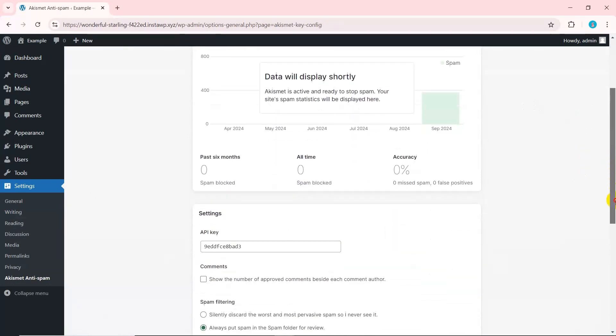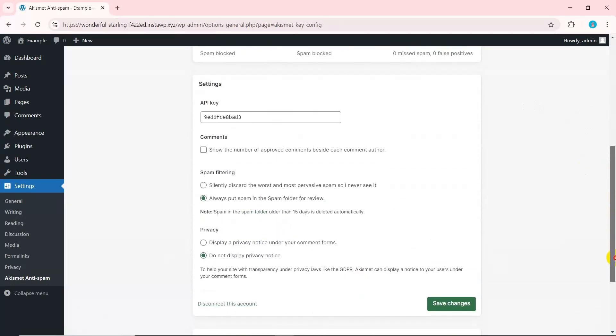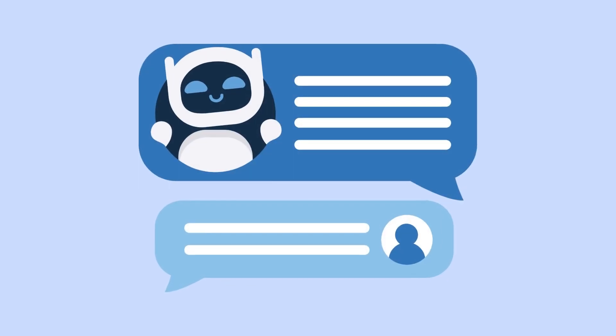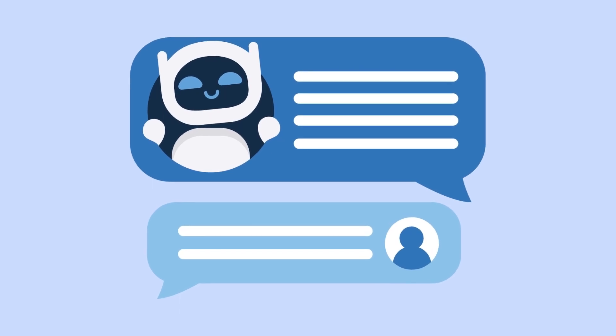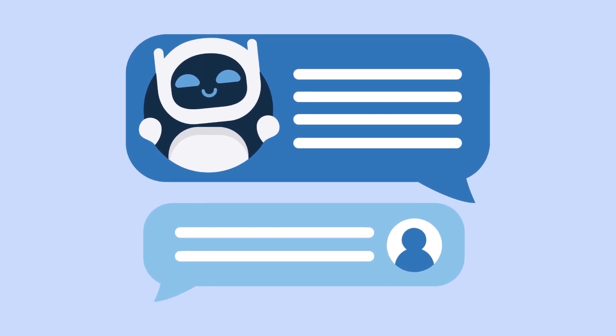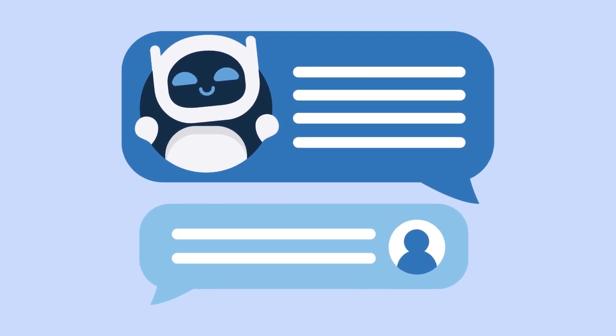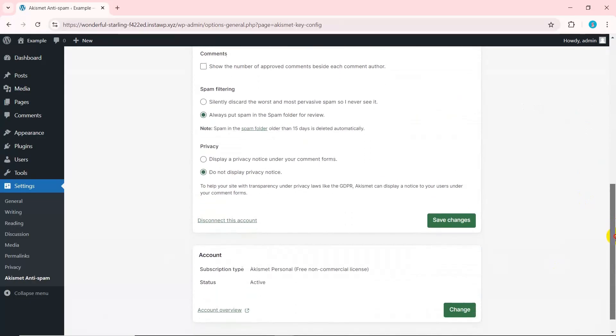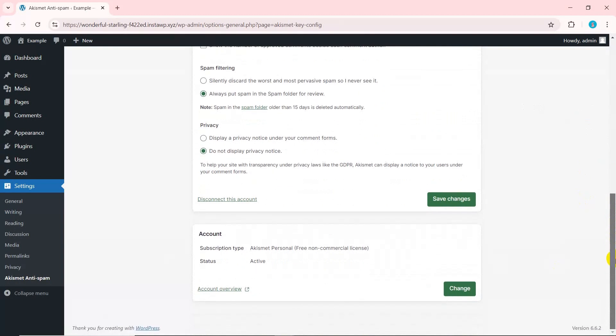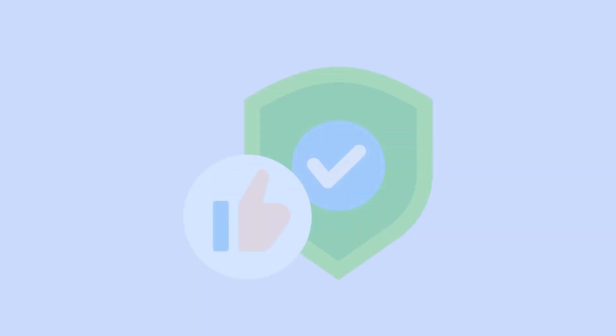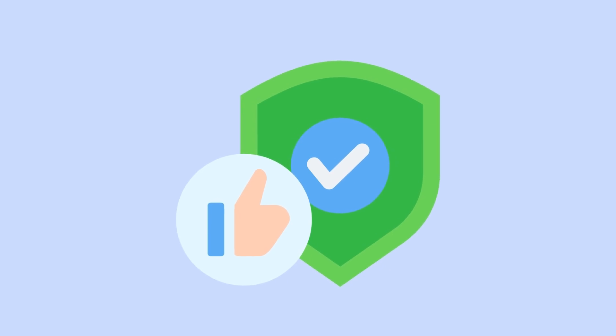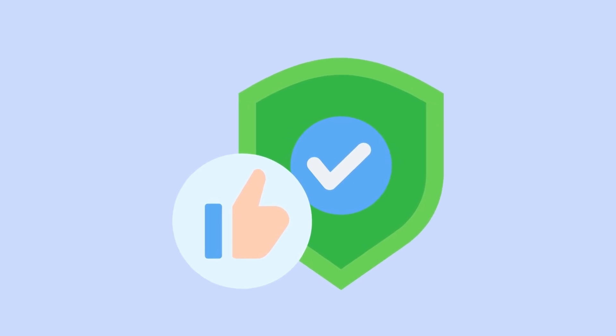After that, configure settings. Now that you are connected, the plugin will automatically start protecting your website from spam comments. Configure its settings according to your needs and security. Then click save changes. This is one of the easiest and most reliable methods to protect your website from spammers and spam bots.